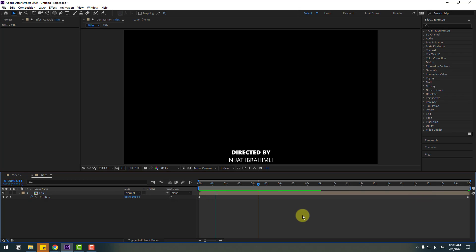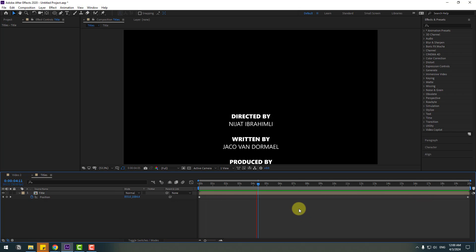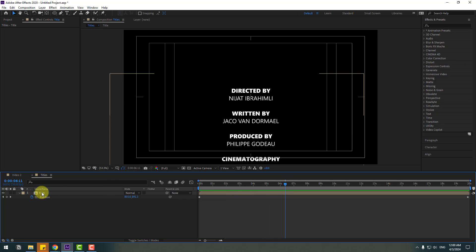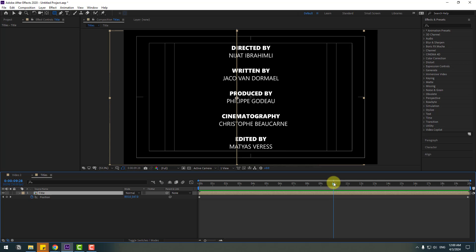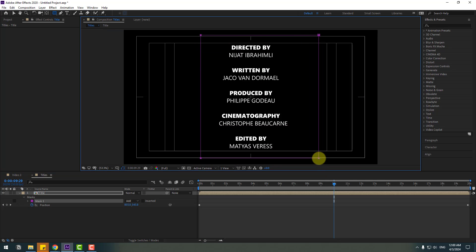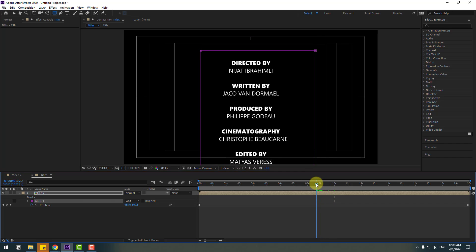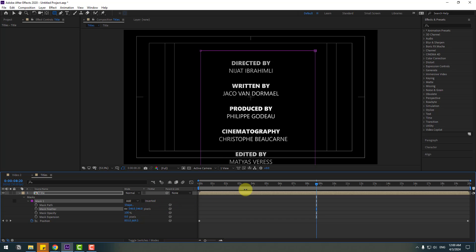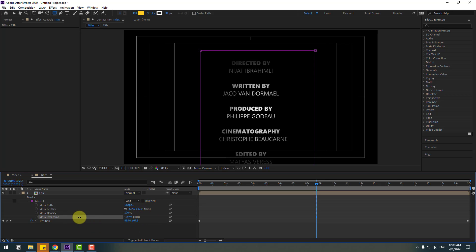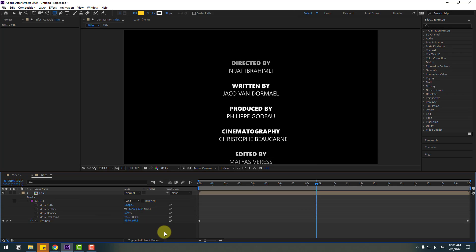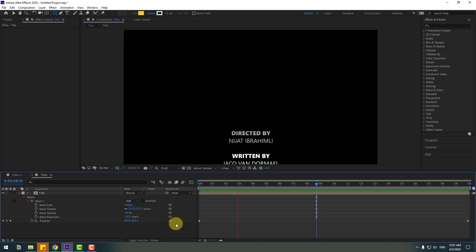Let's see. That's very easy and fast. Select this title and go to the Rectangle tool. Make a mask here. Go to Mask 1 and change the feather. Change it more and add an expression like this. Let's see. Not bad.